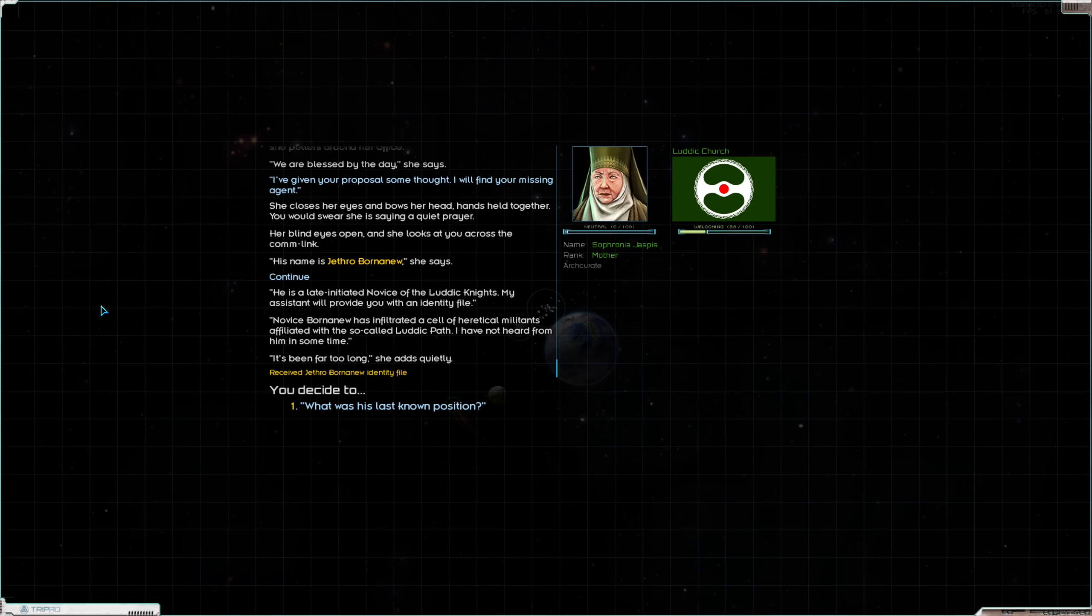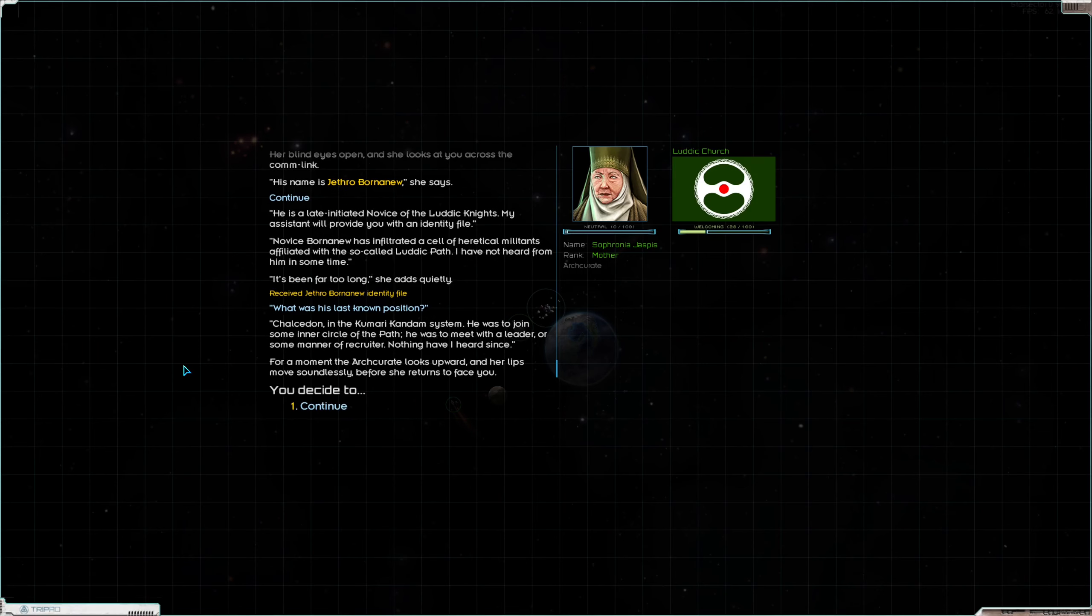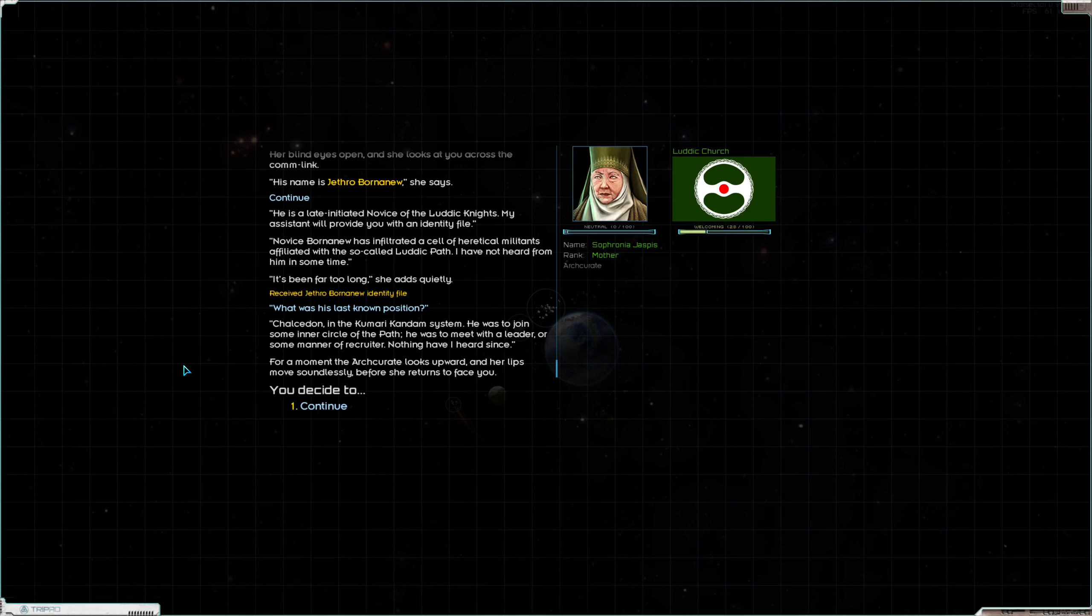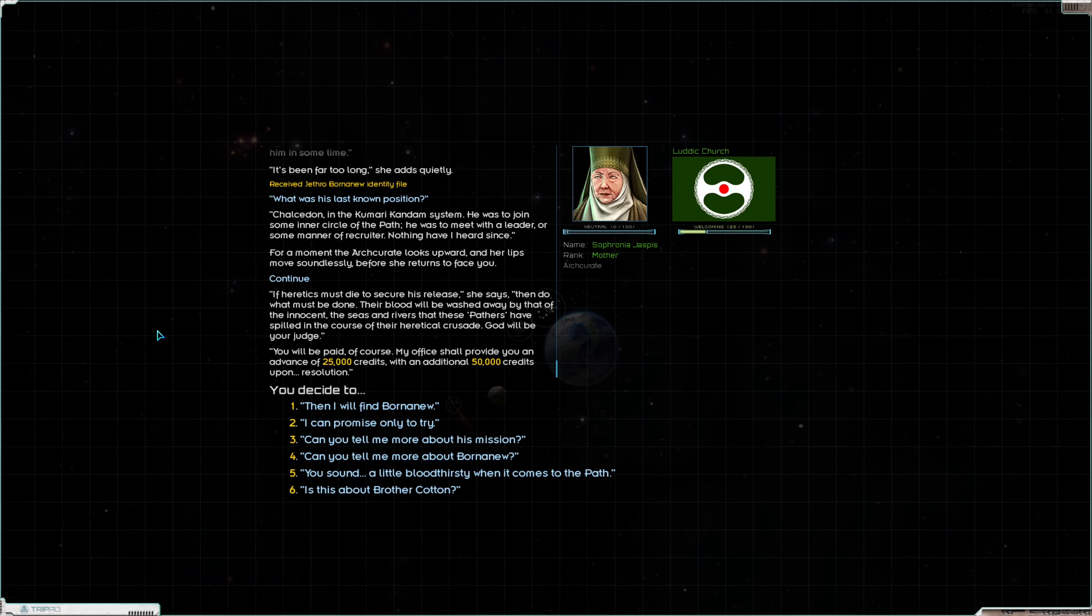He is a late-initiated novice of the Luddic Knights. My assistant will provide you with an identity file. Novice Born Anew has infiltrated a cell of heretical militants affiliated with the so-called Luddic Path. I have not heard from him in some time. It's been far too long, she adds quietly. And we have his ID file. What was his last known position? Chalcedon in the Kumari Kandam system. He was to join some inner circle of the path. He was to meet with a leader or some manner of recruiter. Nothing have I heard since.